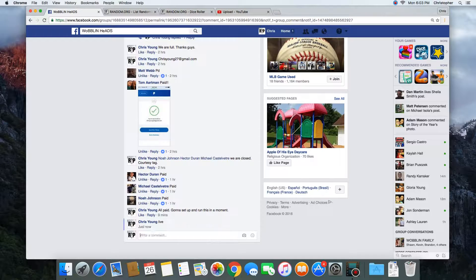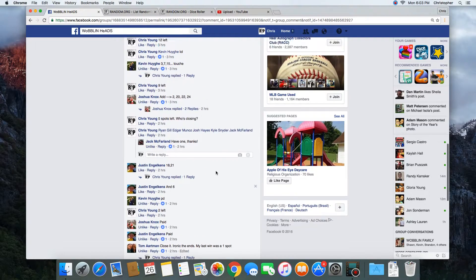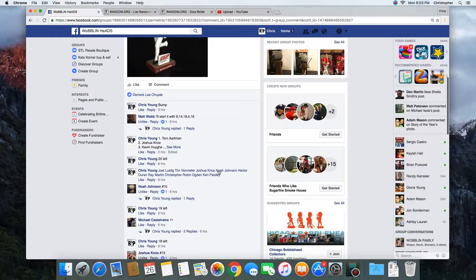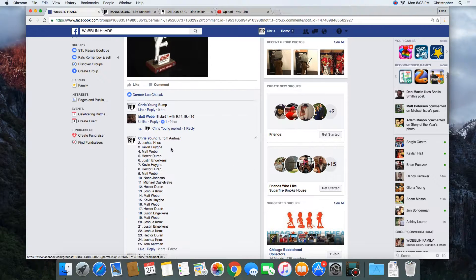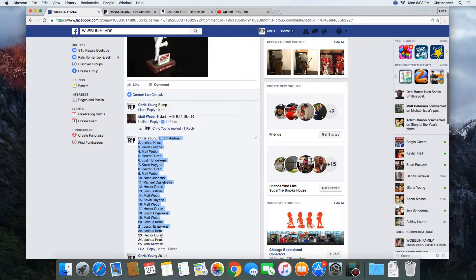Let's go live. Time in St. Louis at 6:03 PM. Let's grab this list.